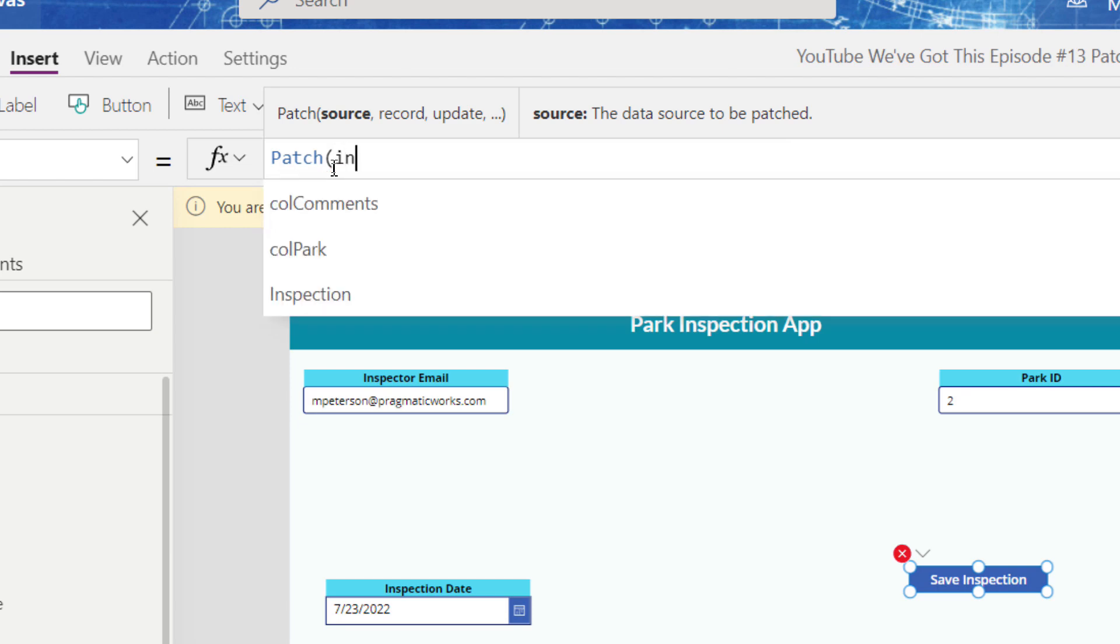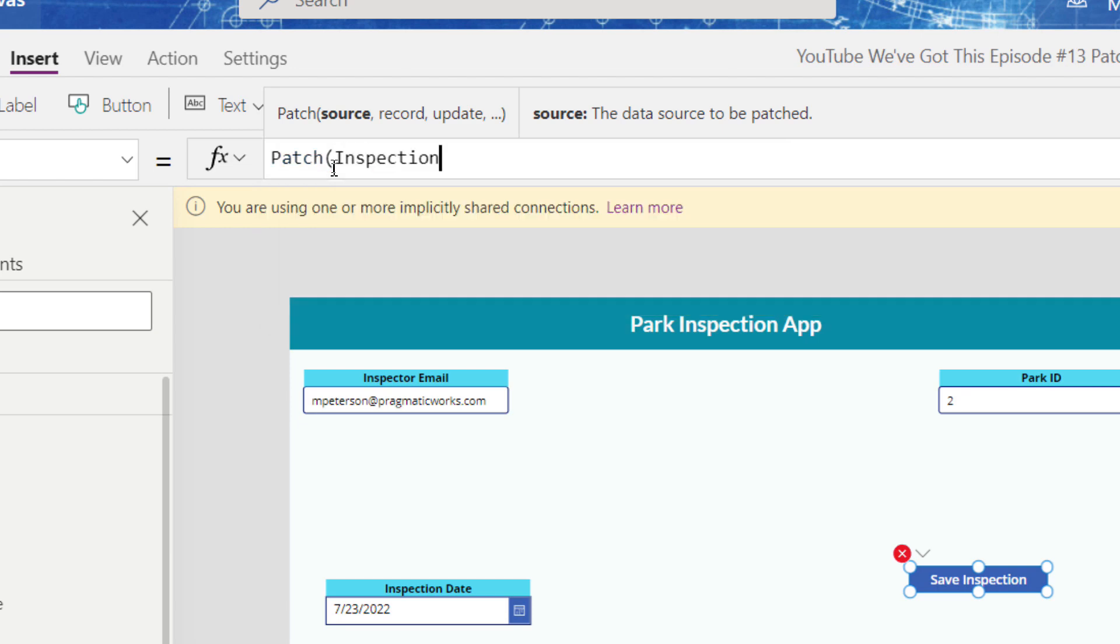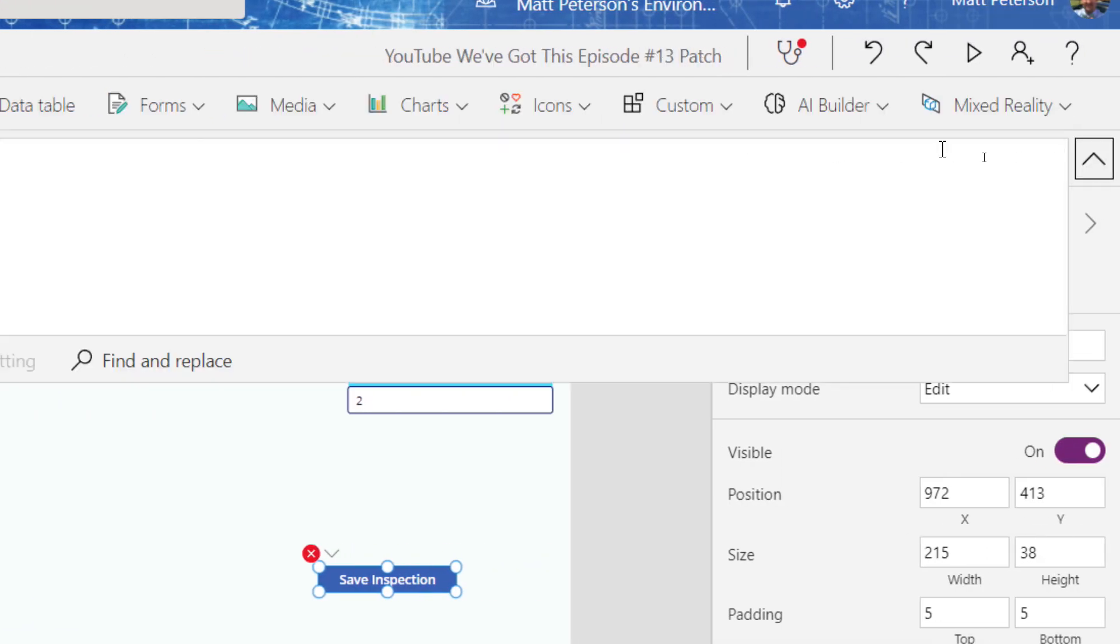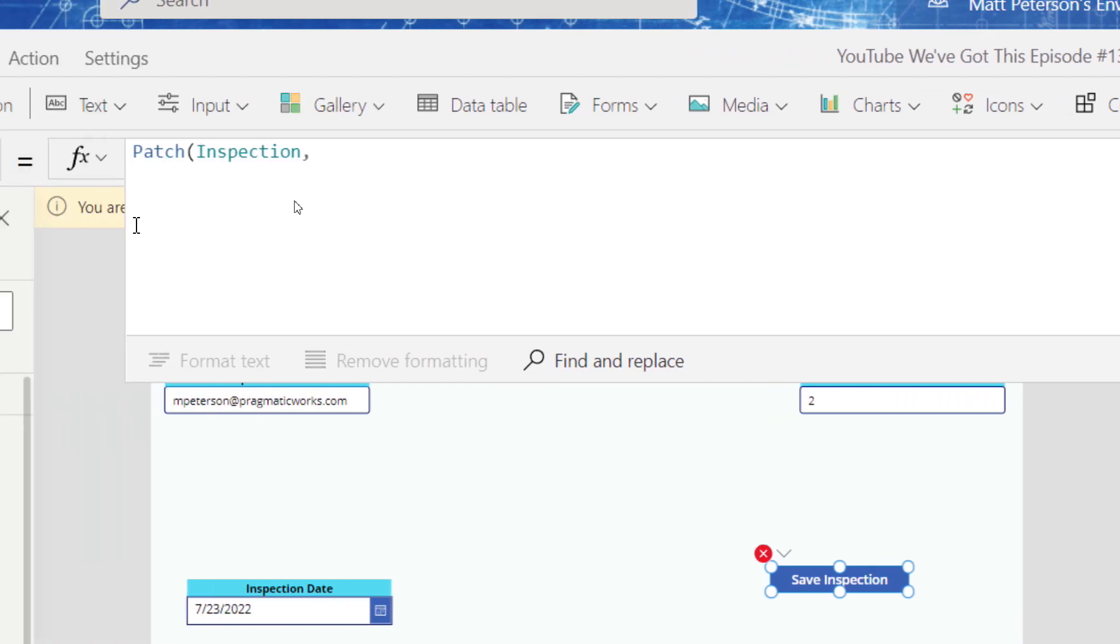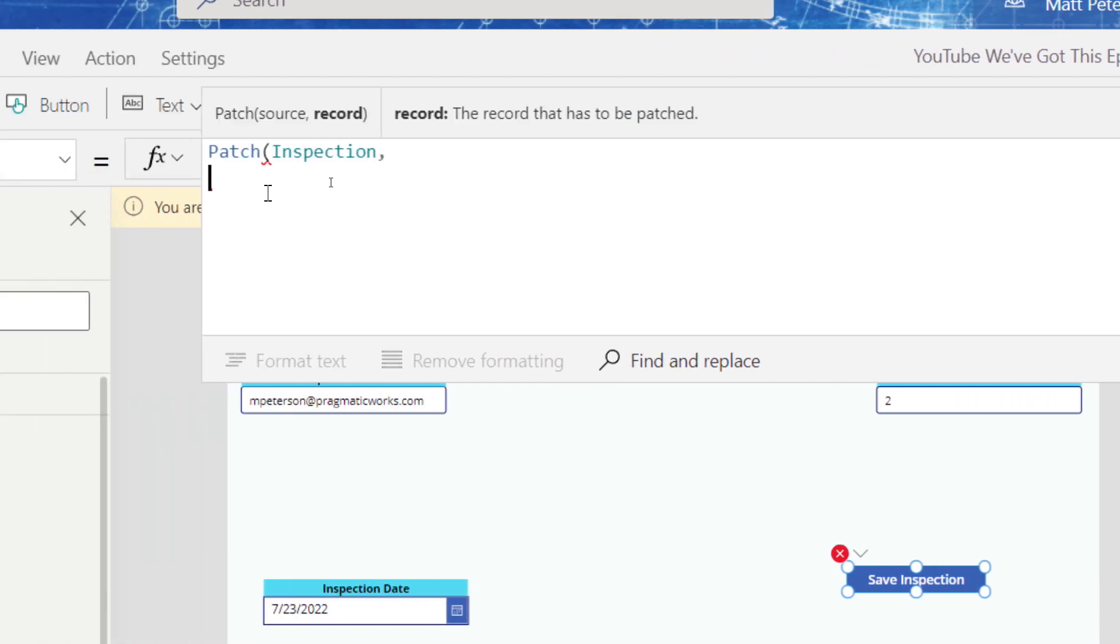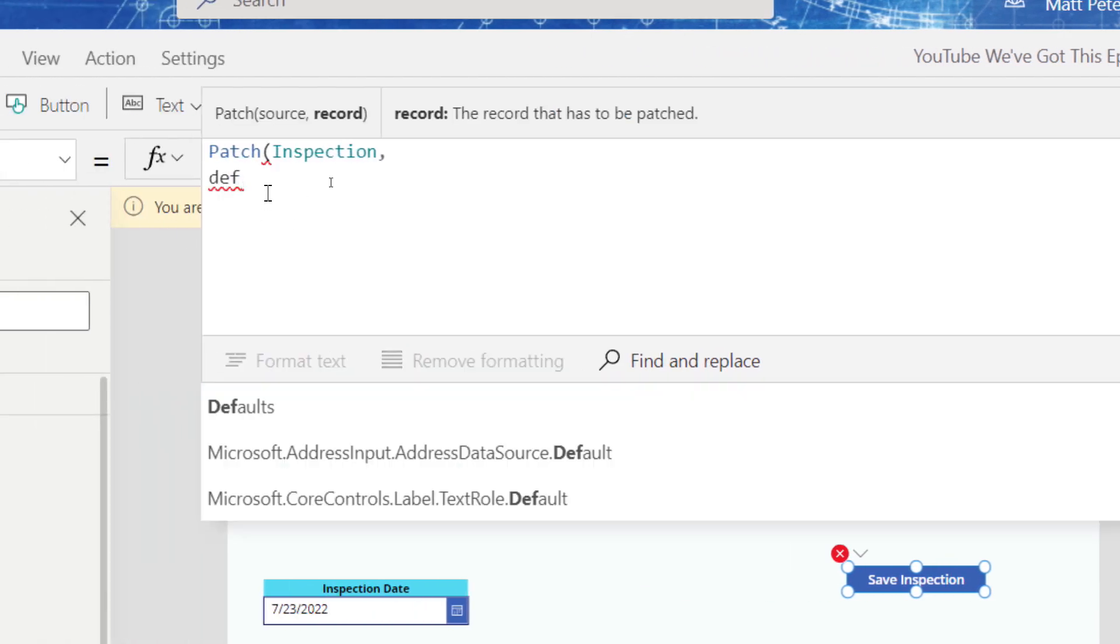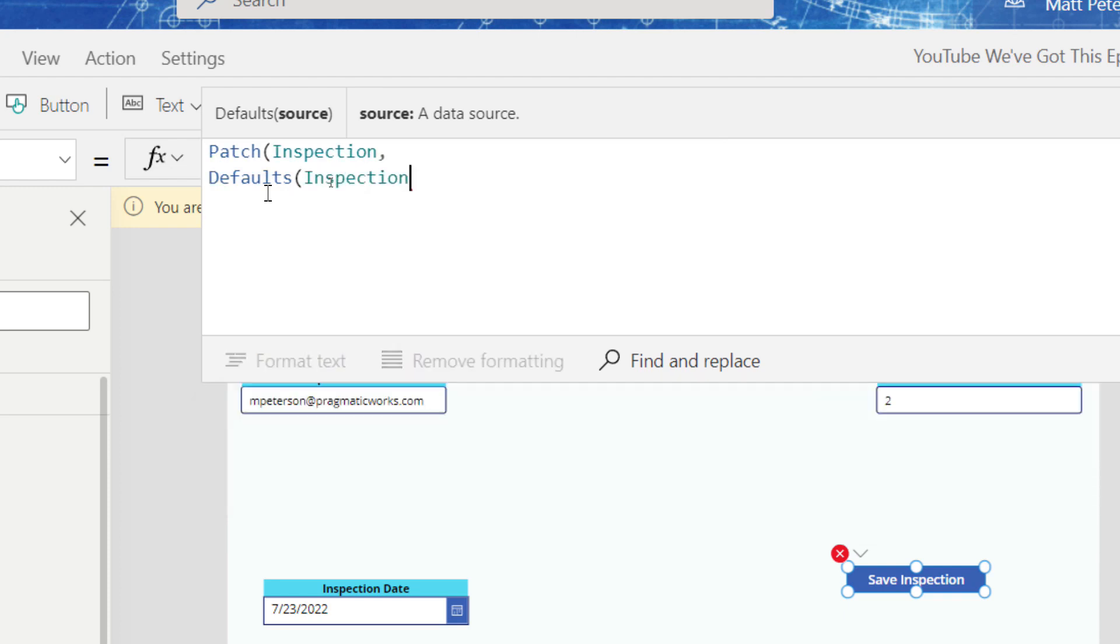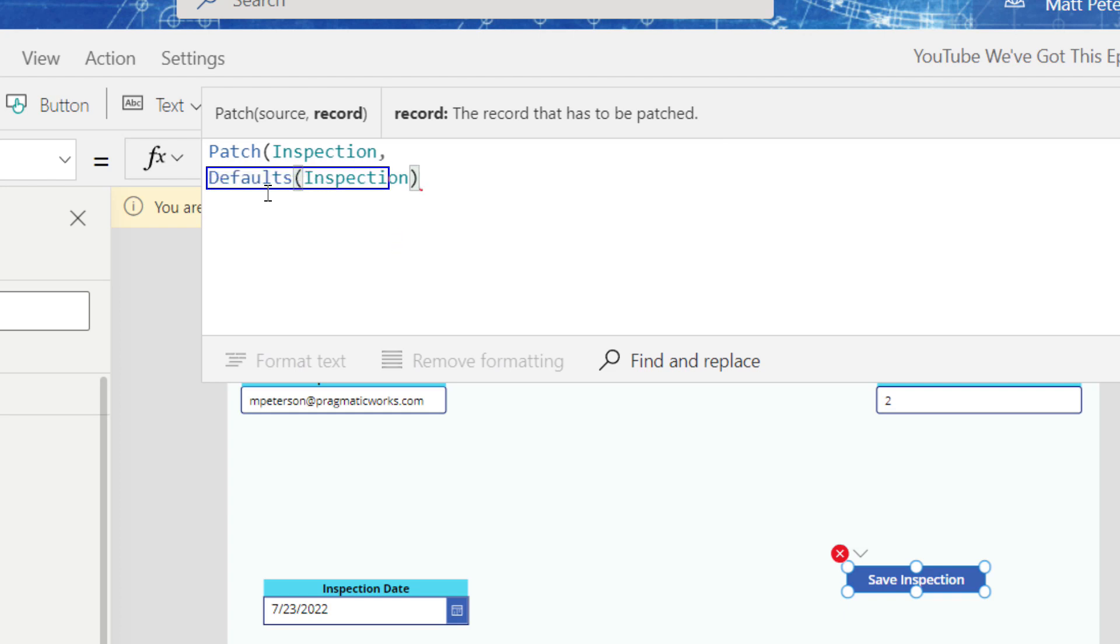So the way that we decide to do a new record, we first declare the source that we're putting this record in. So my inspection table, comma. Now it says the record to be patched. Well, I'm not actually updating a record. I'm making a new one, which is why I'm going to go down to the next line here. And let me expand out my formula window for you, which is why when we get to record to make new ones, we use the function called defaults. And then we say where this is being created. So again, it's our inspection table. So that right here, this is what you use to create a new record.